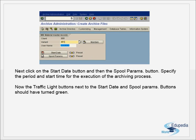Next, click on the Start Date button and the Spool Params button. Specify the period and start time for the execution of the archiving process. The traffic light buttons next to Start Date and Spool Params should turn green. Start date is when you want to schedule the job, and spool parameters define whether you want to email the result or print it to a device.